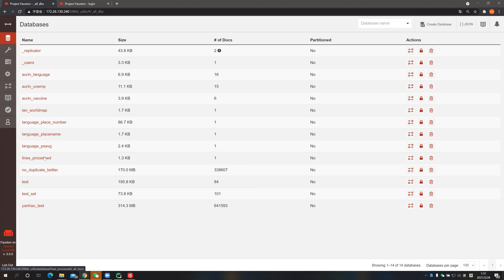The advantage of using this approach is that the view response time is highly likely to be longer for a large database, so separating out a smaller database helps. The disadvantage is that we need to put it into the server, and whenever the number of tweets gets updated, we need to run the program again and again.